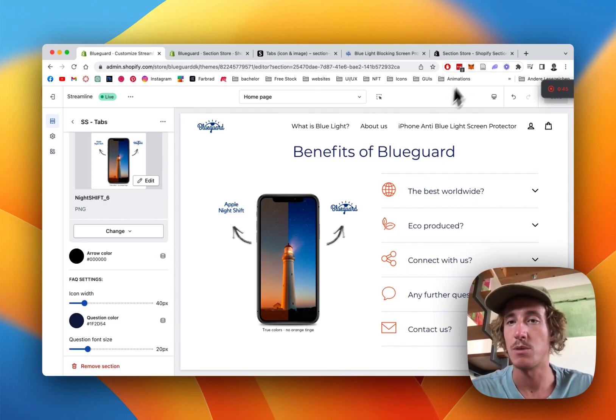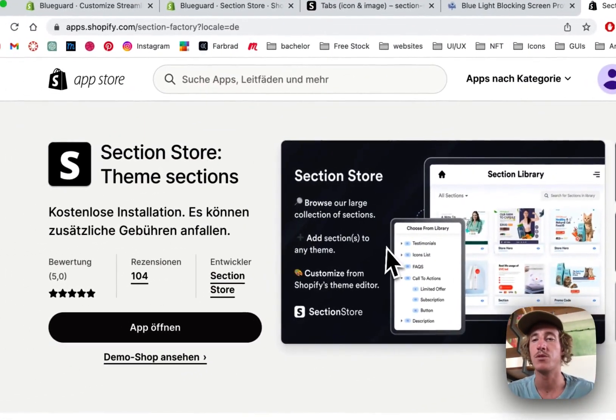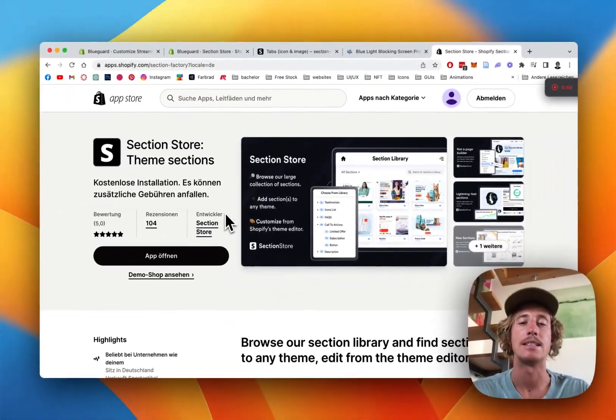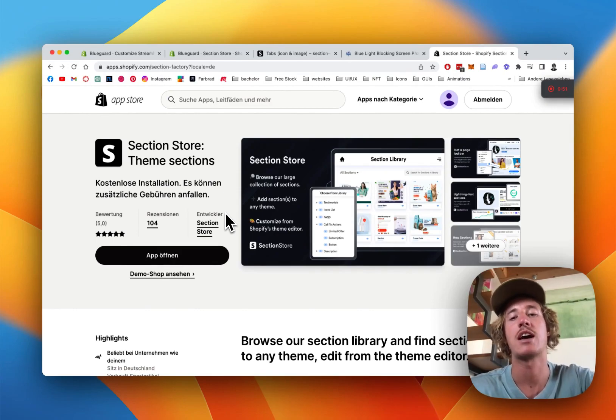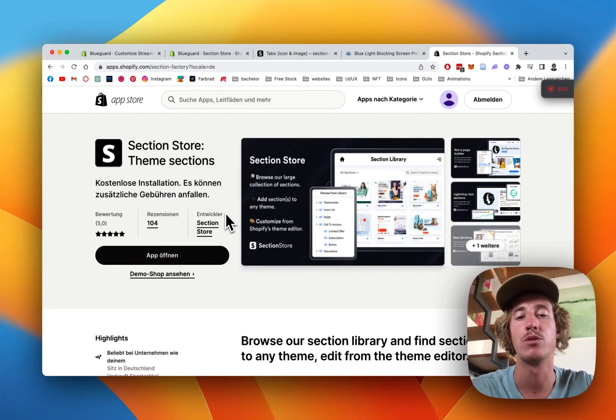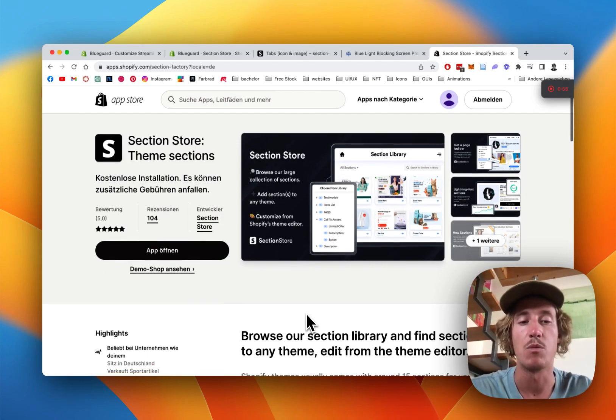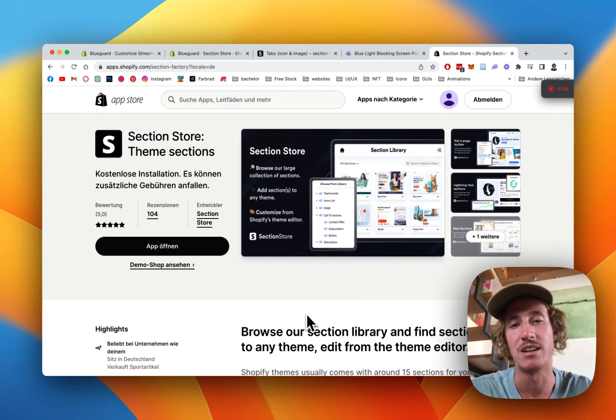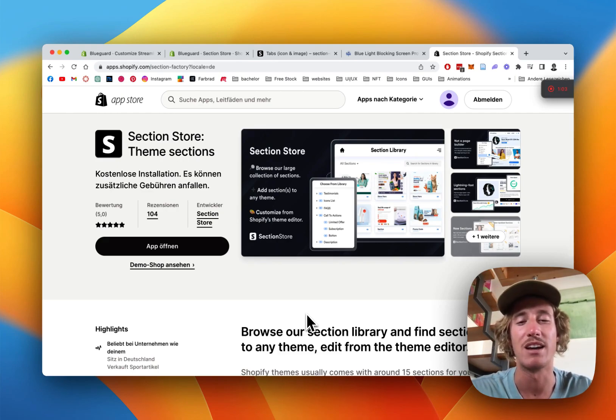The app I'm gonna be using for this is called Section Store. It's a component library which has over a hundred fully customizable Shopify components and they either come with a little charge or are completely free as well, but it definitely saves you a lot of time and money for a developer.